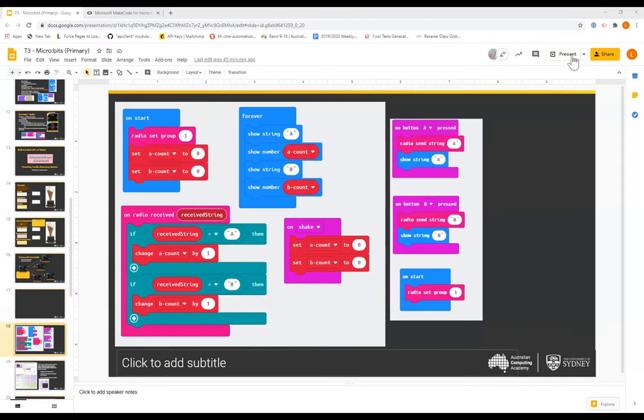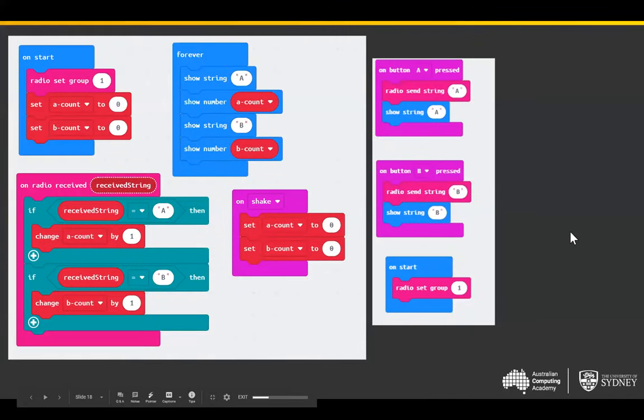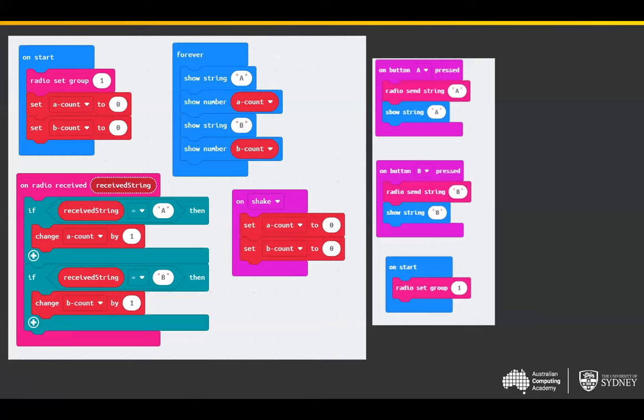If anyone has ideas on how to stop the cheating, feel free to pop them in the chat. We're going a bit fast due to time, but all the slides will be made available, and I'll put a link to this project in MakeCode so you can download it yourself.